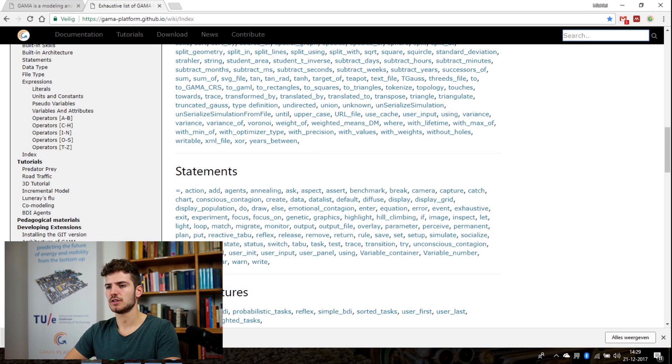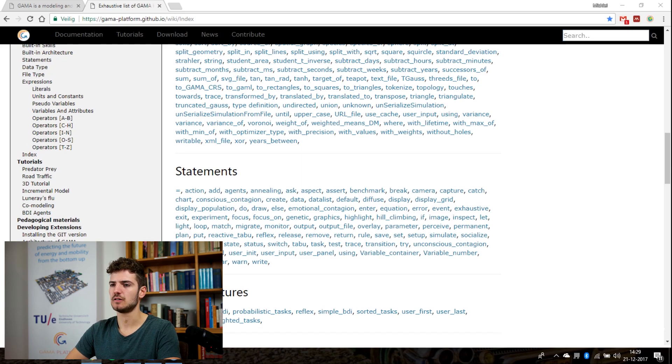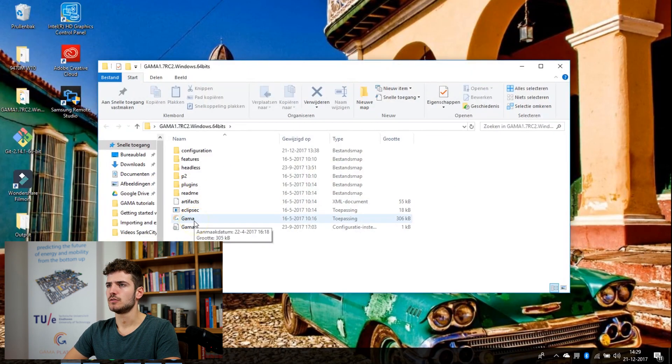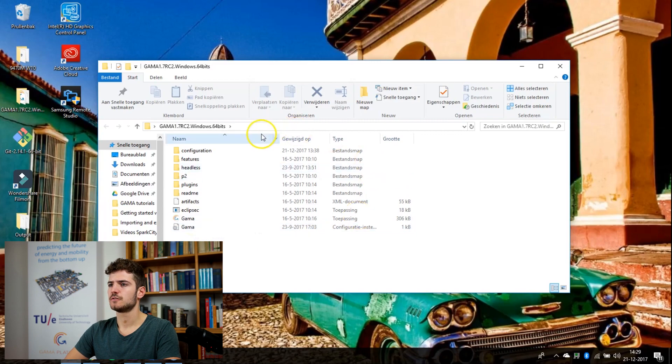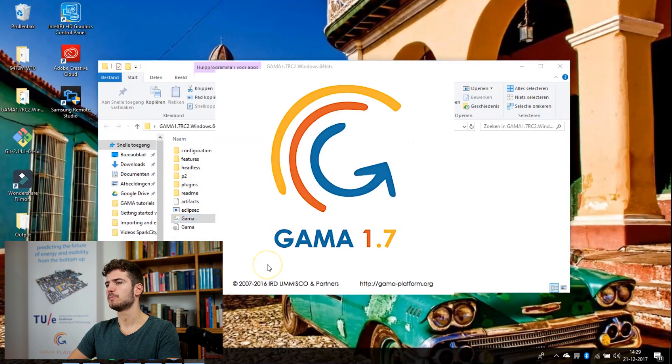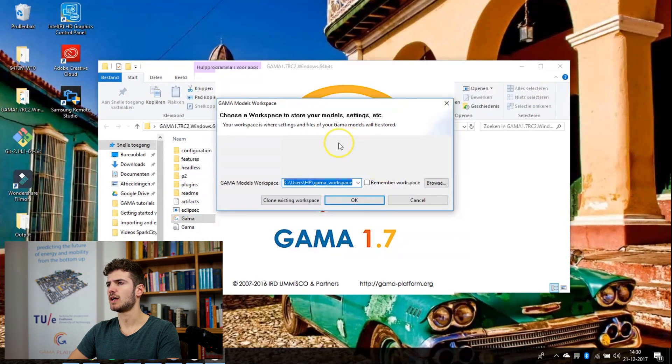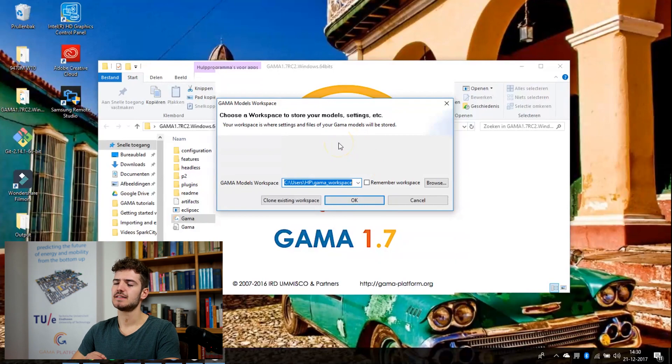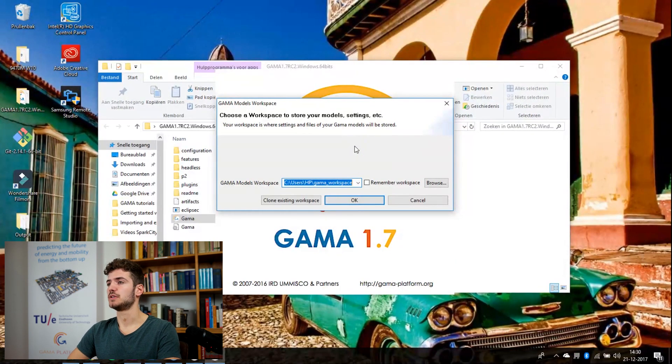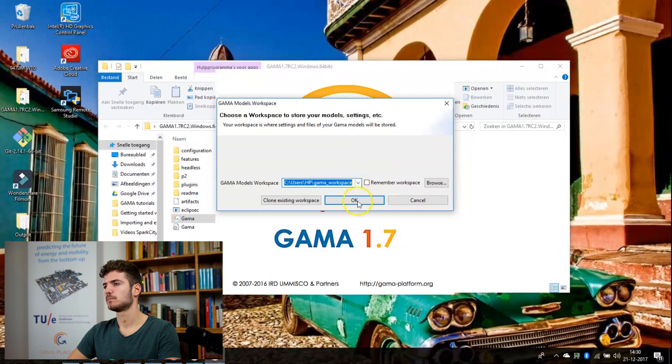So once your download is complete you can click on the zip file and once you have unpacked everything you will see this folder to start Gama. First thing it will ask you is where to save your workspace. And this is the place where all your models and files will be saved.